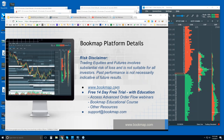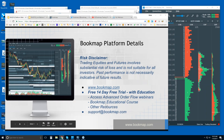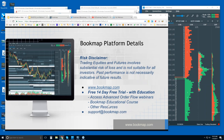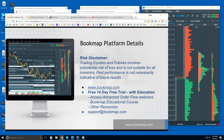Go to bookmap.com for more information. You get a 14-day free trial. It comes with education — you get access to the advanced live order flow webinars, which start in about 25 minutes. You also get access to the Bookmap Educational course and a lot of other resources. Try it out for 14 days; it's fully functional.